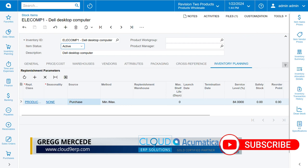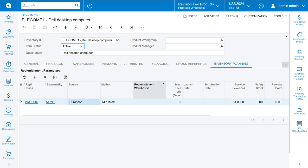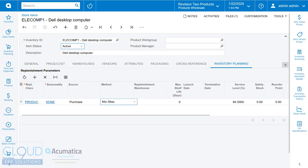When we go to inventory planning, you can see the old style replenishment parameters: your replenishment class, seasonality, source, method, min-max, or fixed reorder. All of these preferences are here, and you've seen them before in videos we've covered already.